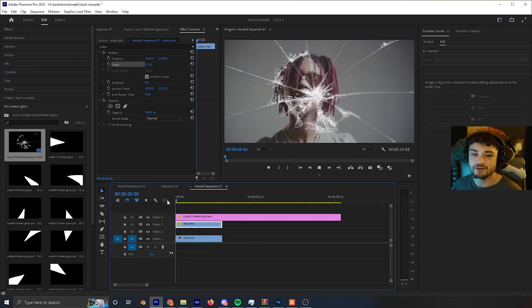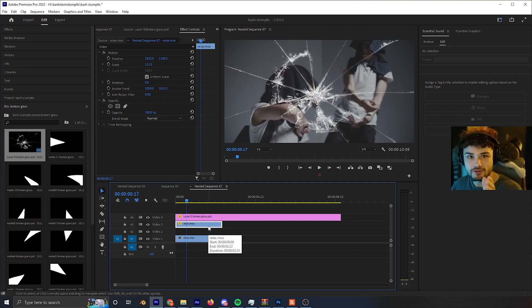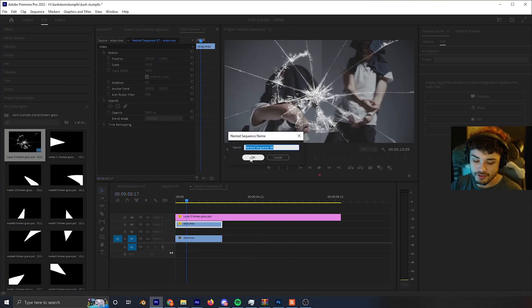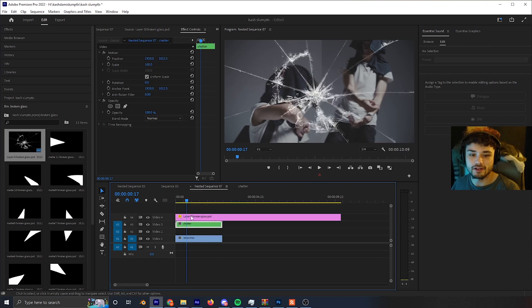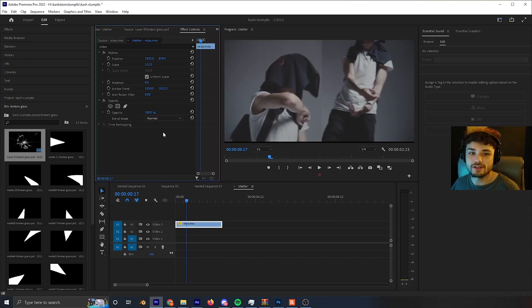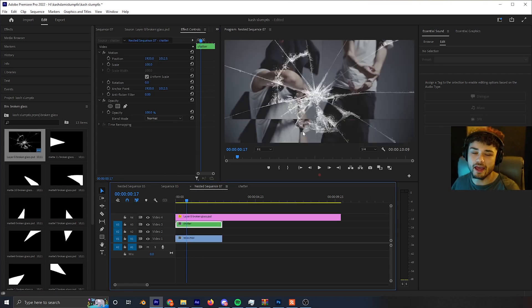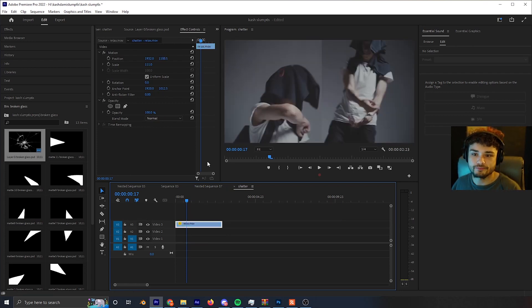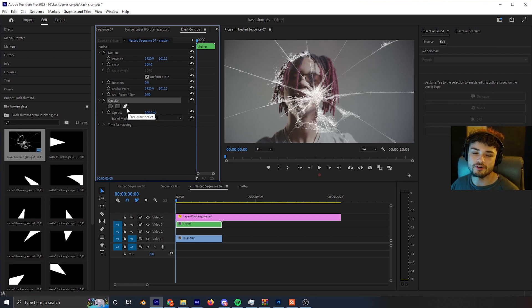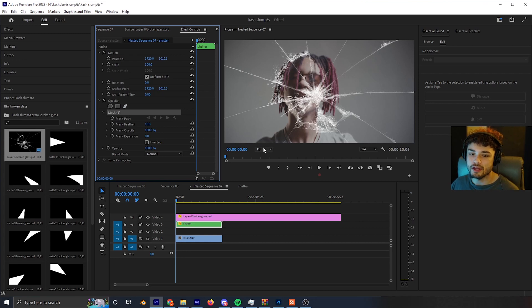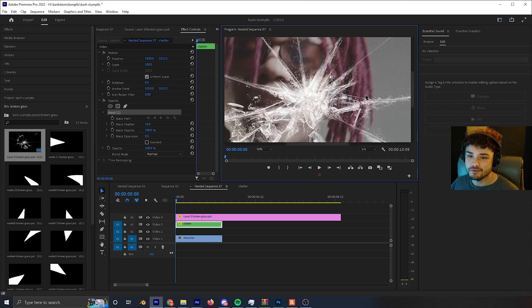Once you've got the video positioned where you want it, right-click the clip and click 'Nest,' then name it something like 'shatter.' I like nesting because if I don't like how I moved it, I can double-click the nested sequence and adjust it while keeping the same mask. Now with the nested layer selected in the Effects and Controls panel under Opacity, click the free draw Bezier tool. To help with masking, change the zoom percentage below the video preview — I'll click 50%.